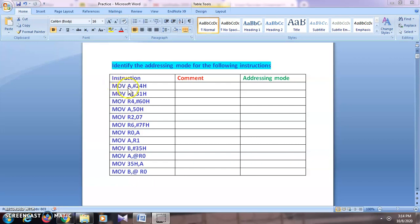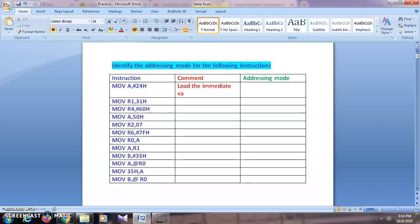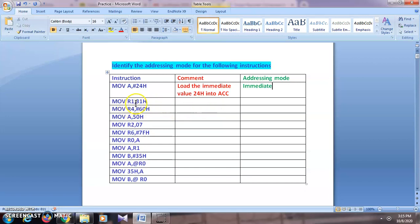The first instruction is MOV A, #24h. The comment for this instruction will be: 'Load the immediate value 24h into accumulator.' Here we are moving the data value 24h into the accumulator. The data which has to be stored in the accumulator is given directly in the instruction, therefore this is immediate addressing mode.